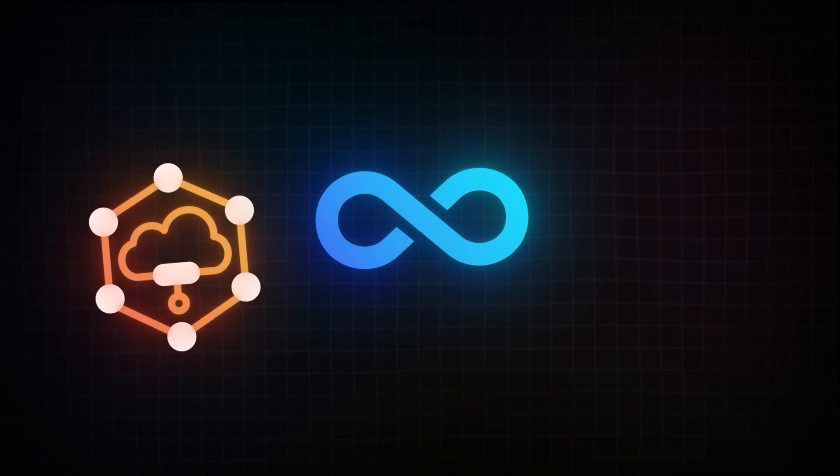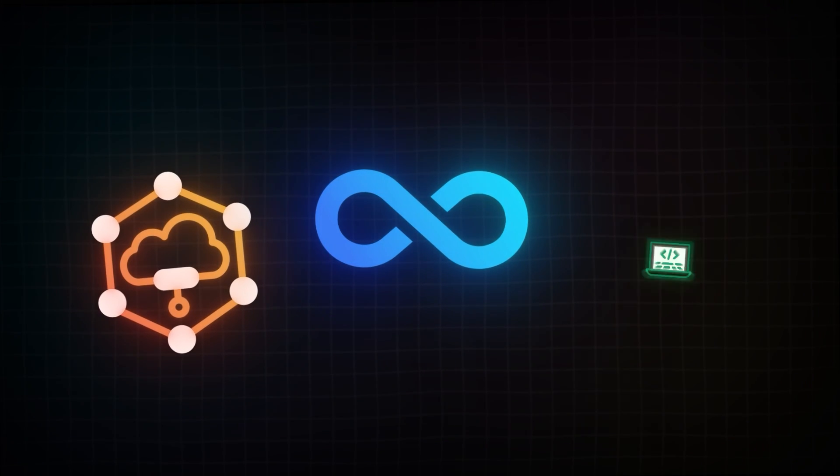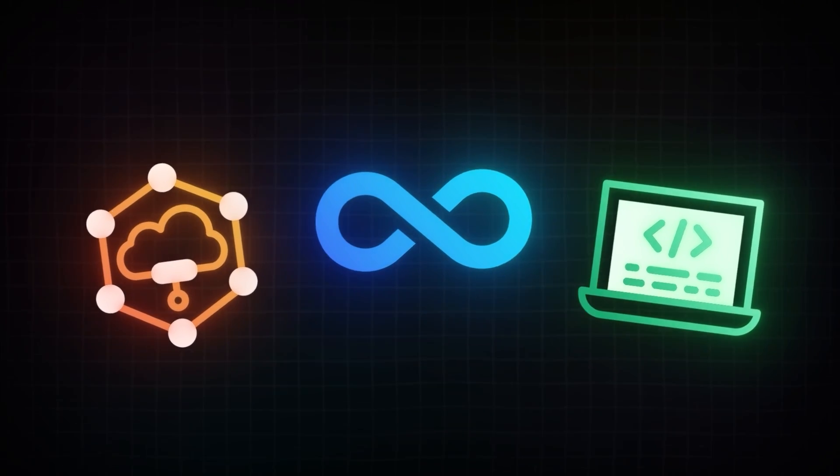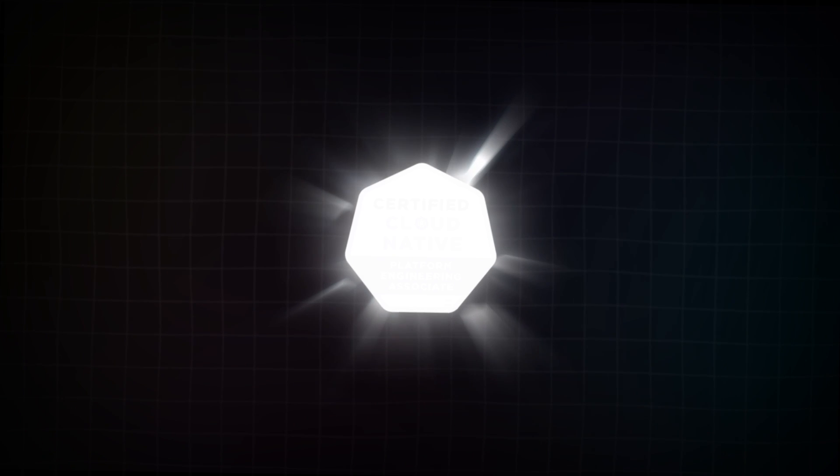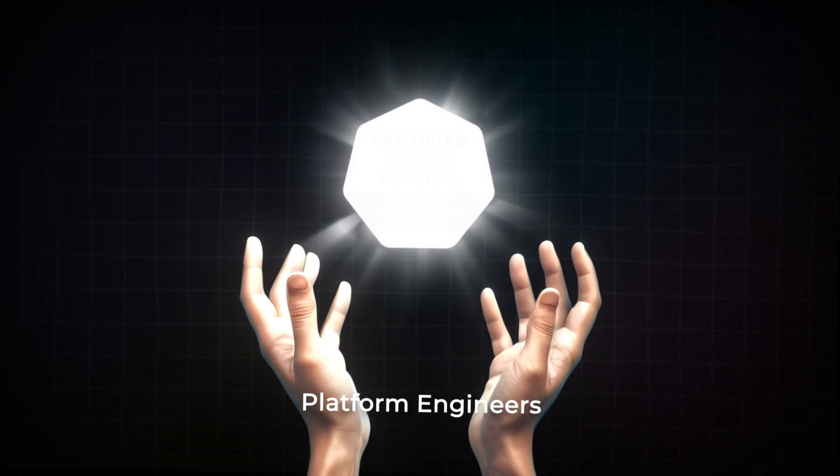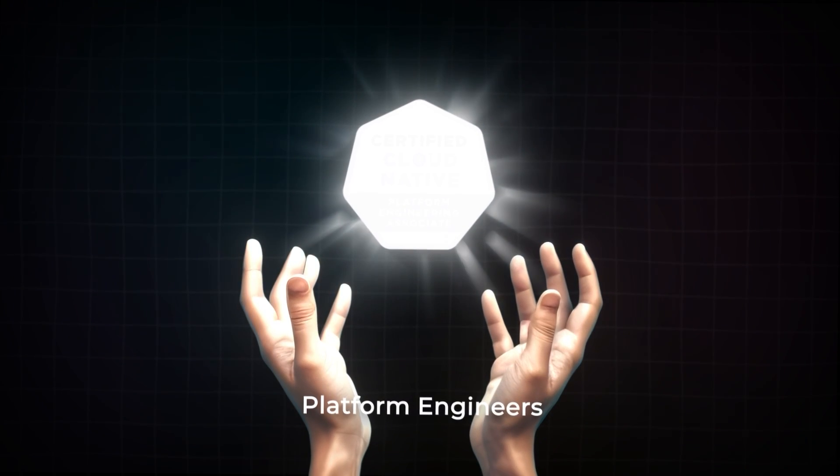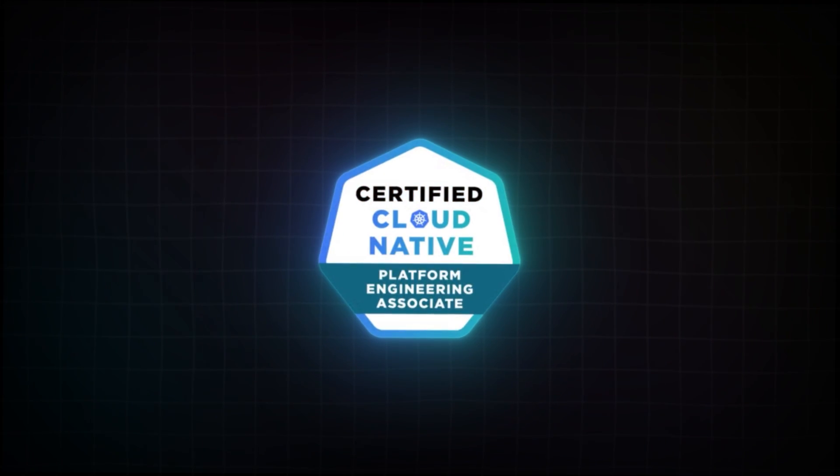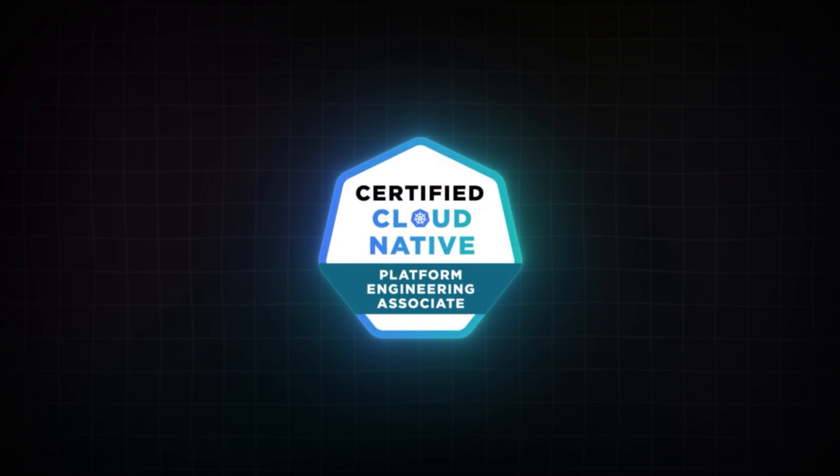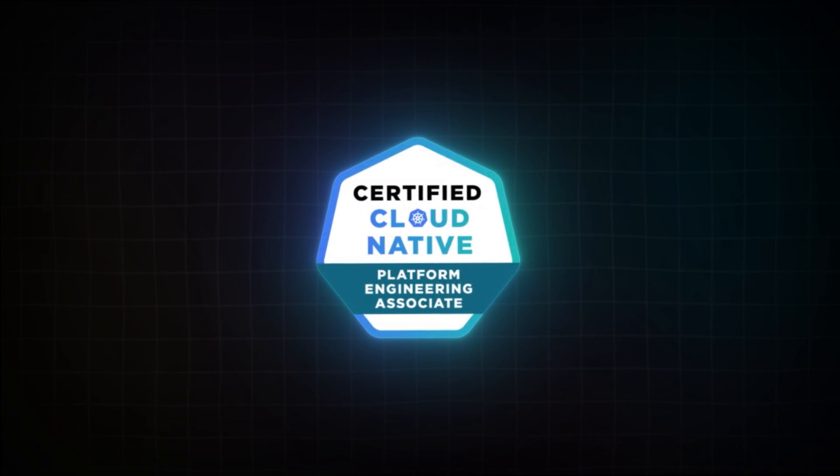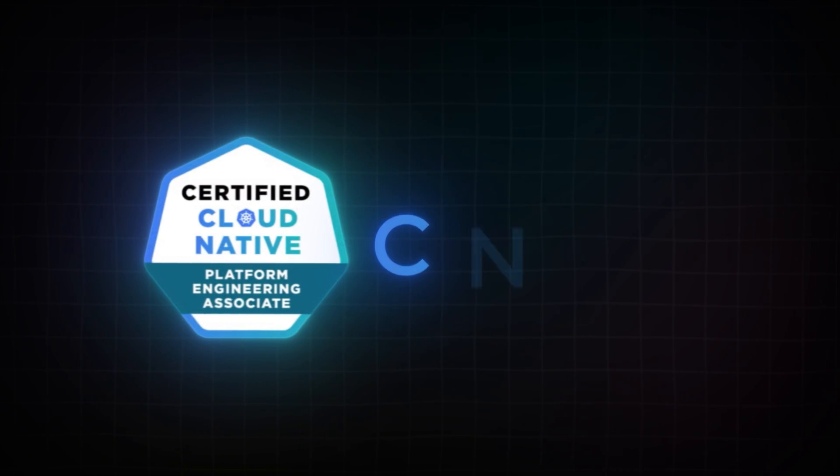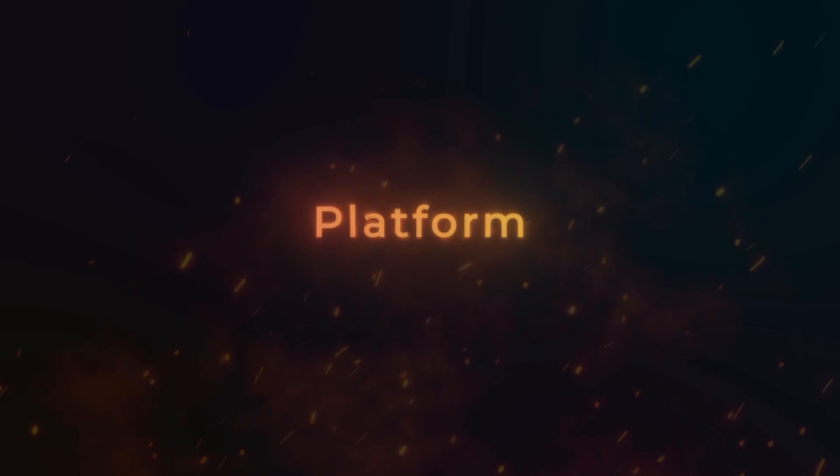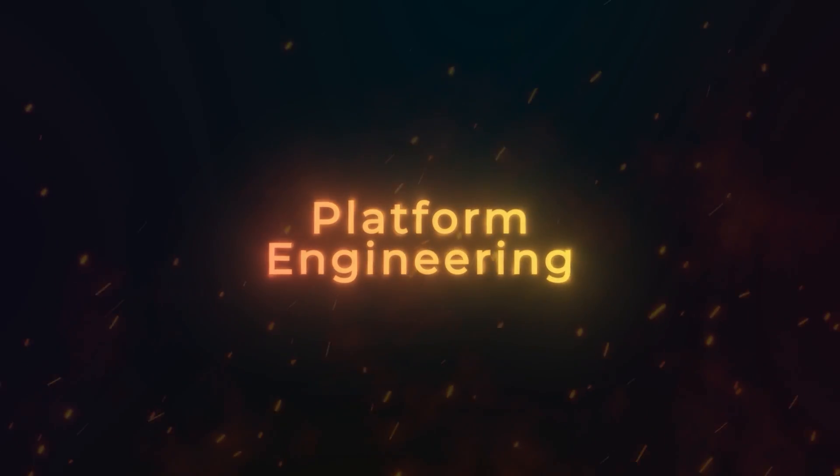If you're working in DevOps, cloud infrastructure, or software development in 2025, there's a brand new certification particularly for platform engineers. The CNCF just launched the Certified Cloud Native Platform Engineering Associate, also known as the CNPA. And it's the first certification specifically designed for understanding one of the hottest disciplines in tech right now, platform engineering.